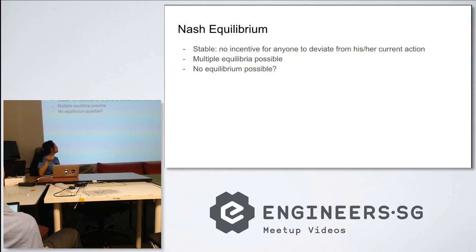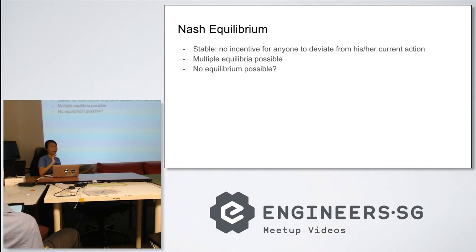Nash equilibrium is stable — there is no incentive for any one player to deviate from their current action.